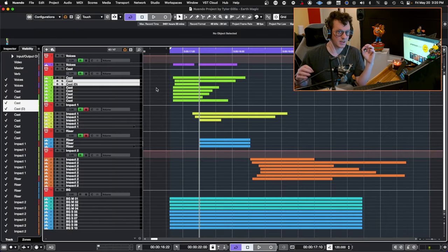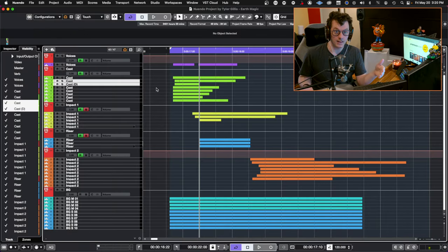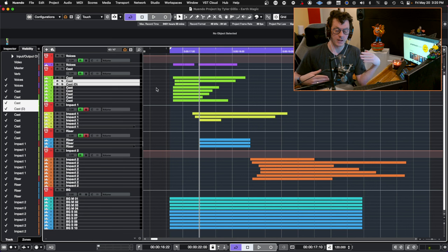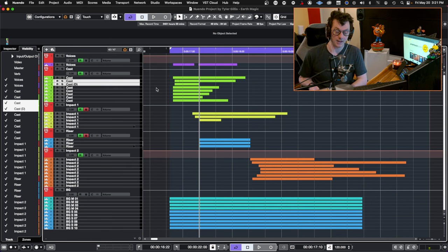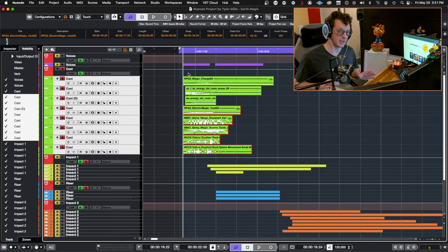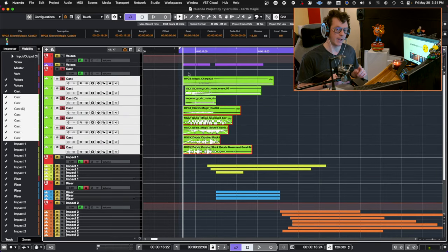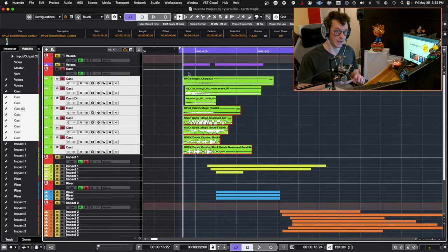Just to break down this session a little bit: anything that you see in red is a group, which I can then go ahead and export a layer from. This spell uses a cast layer, two impact layers, and a riser. The cast layer is broken down into two sections — we have our synthetic elements, and then we have our organic elements.